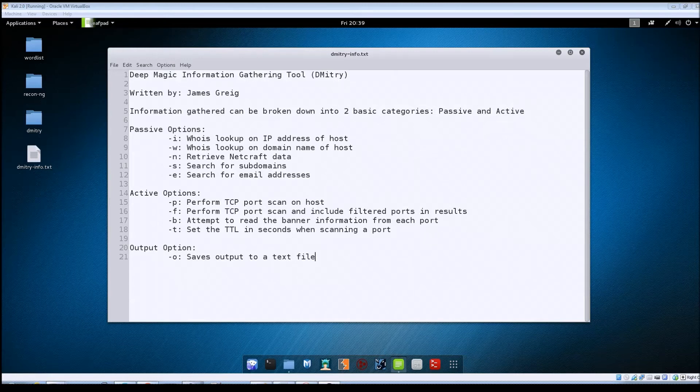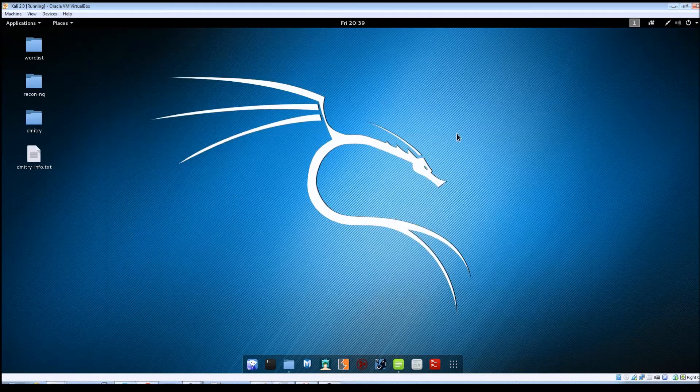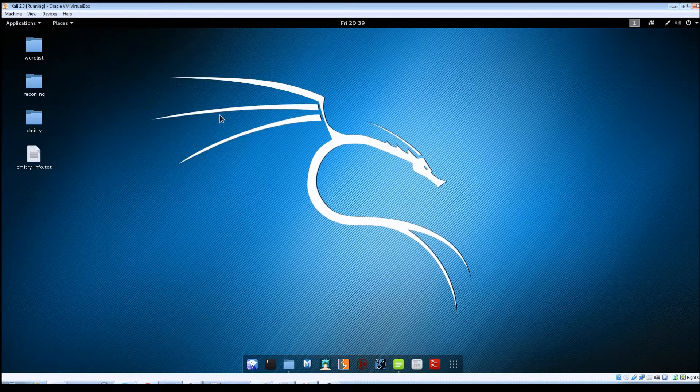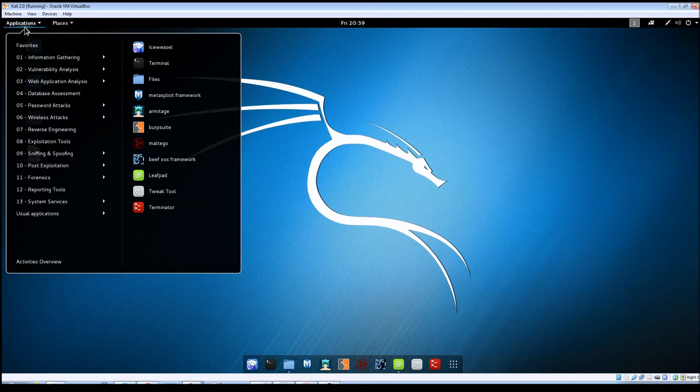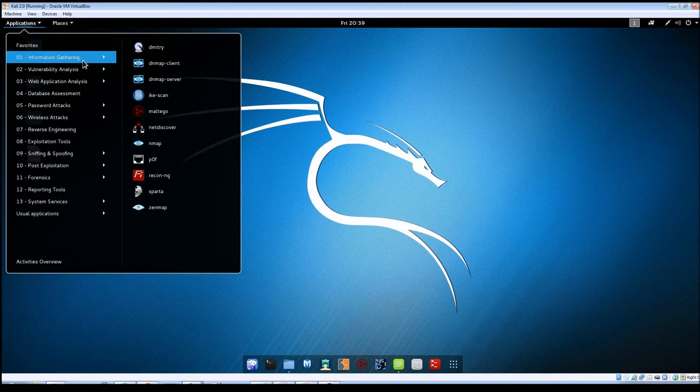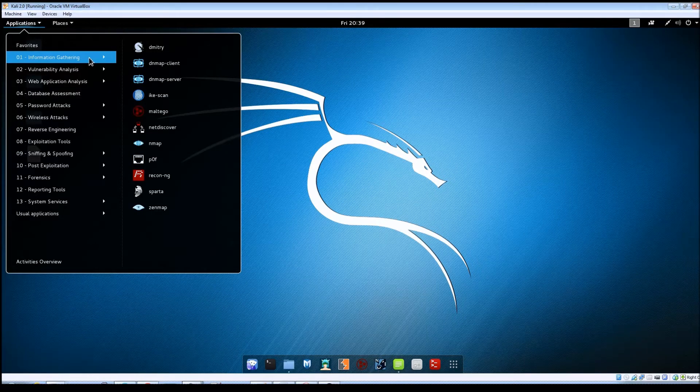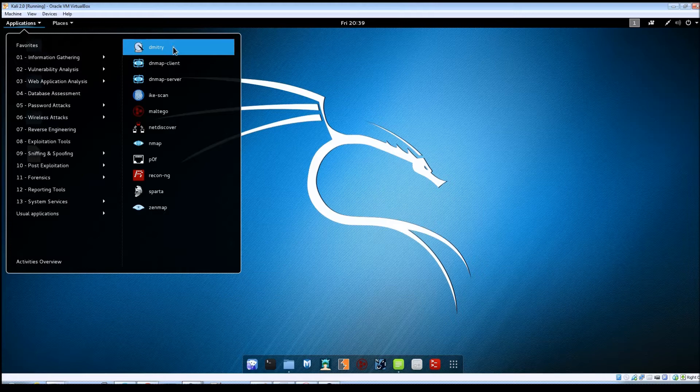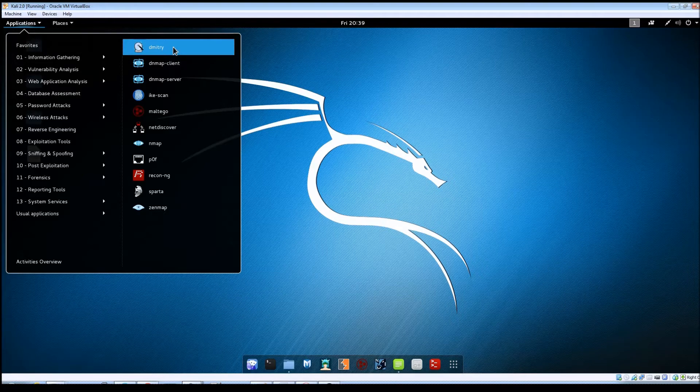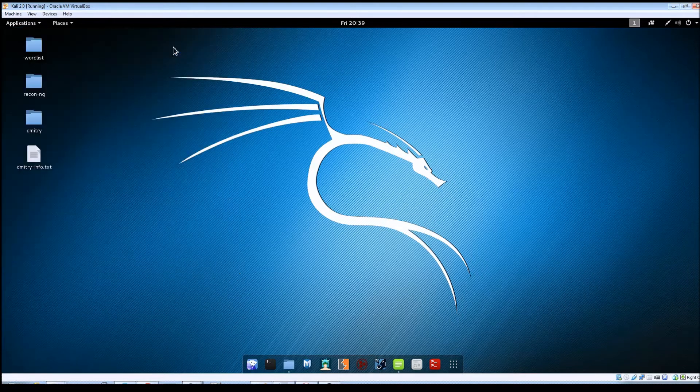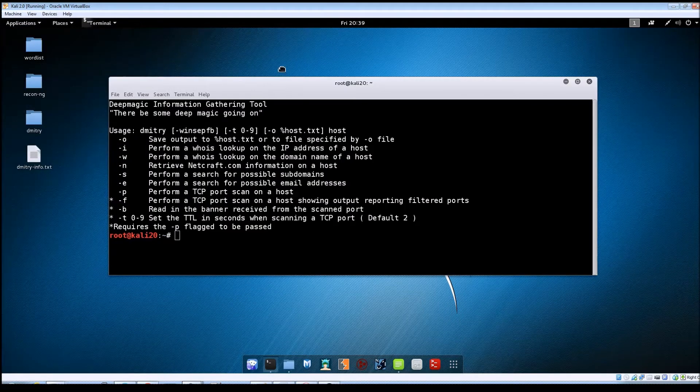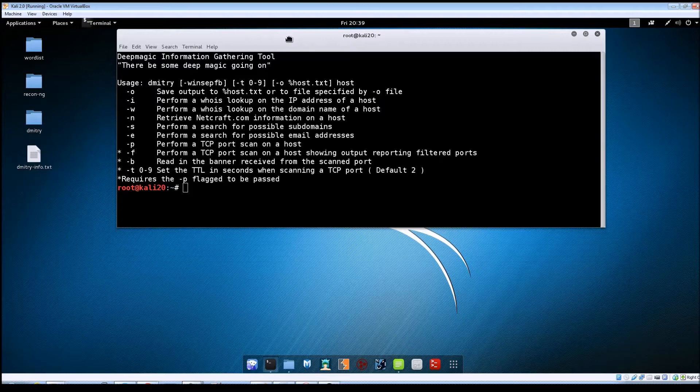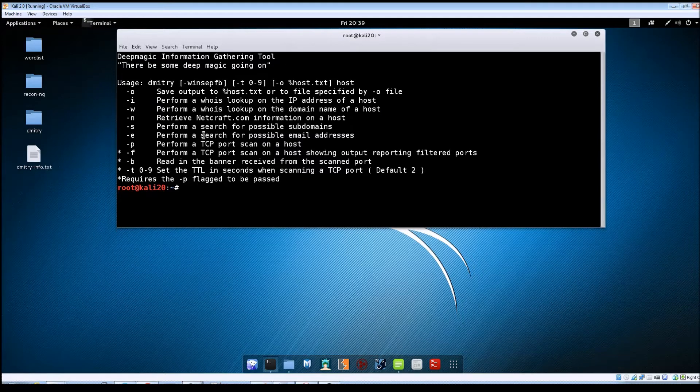Alright so let's go ahead and minimize this. Now to launch Dmitry within Kali you just go up to applications, information gathering, and then just click on Dmitry from here. And you can see it just comes up and shows you the options that are available.